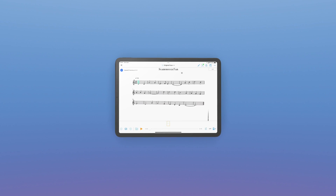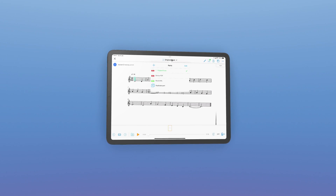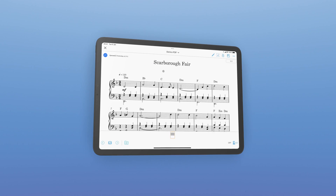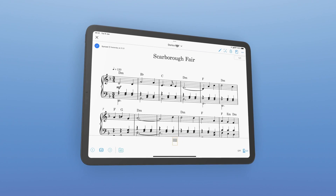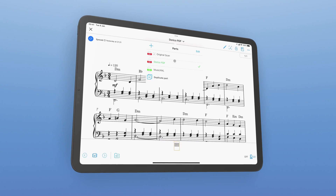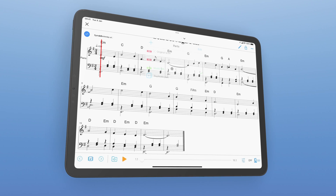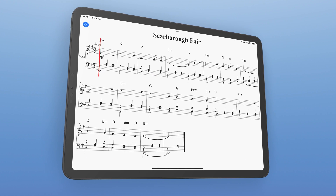When you use Newzik and Dorico together, something magical happens, unlocking powerful workflows for building your own custom music library. Let's have a look at how the two apps can work together.